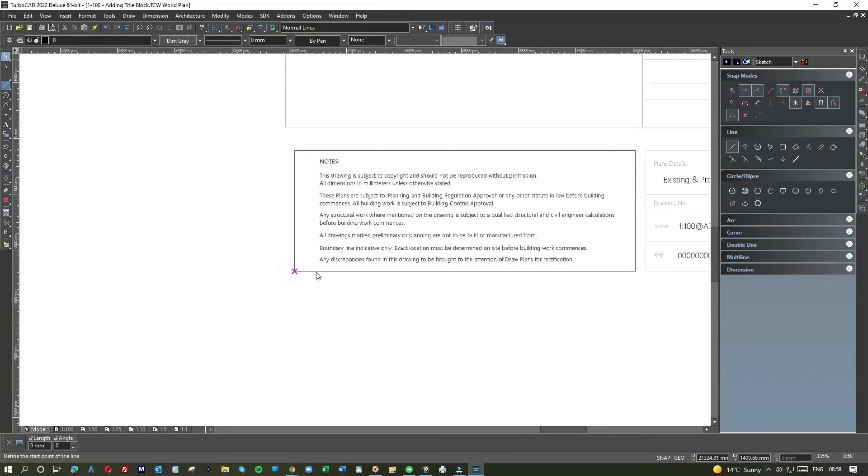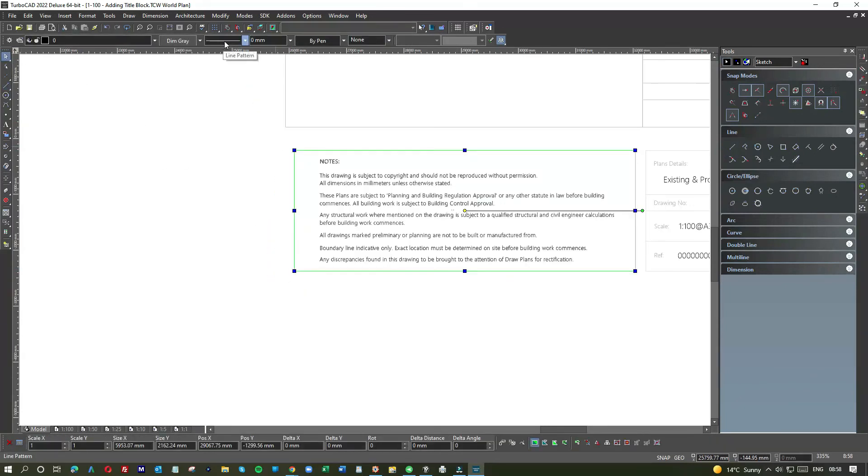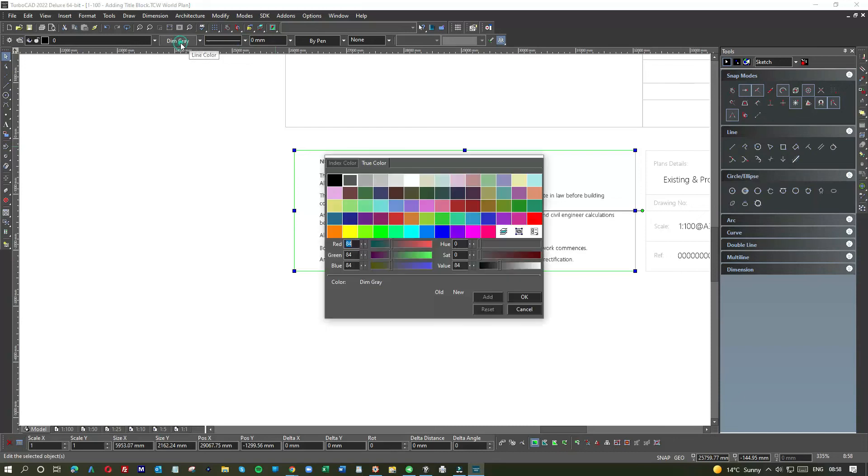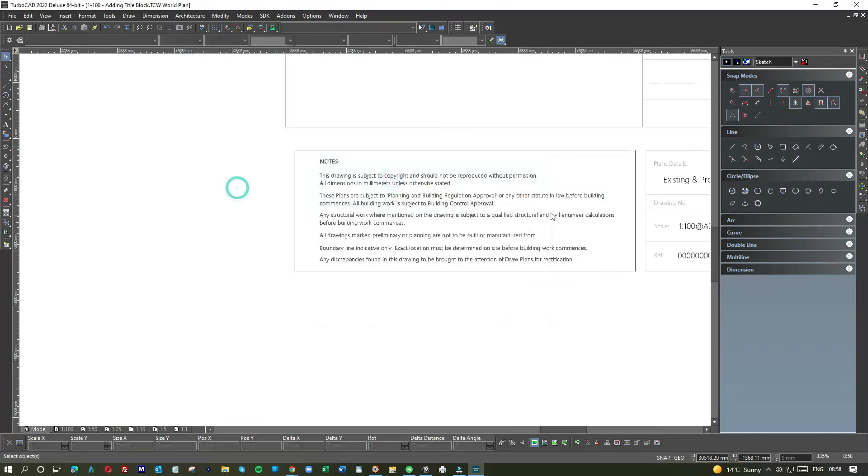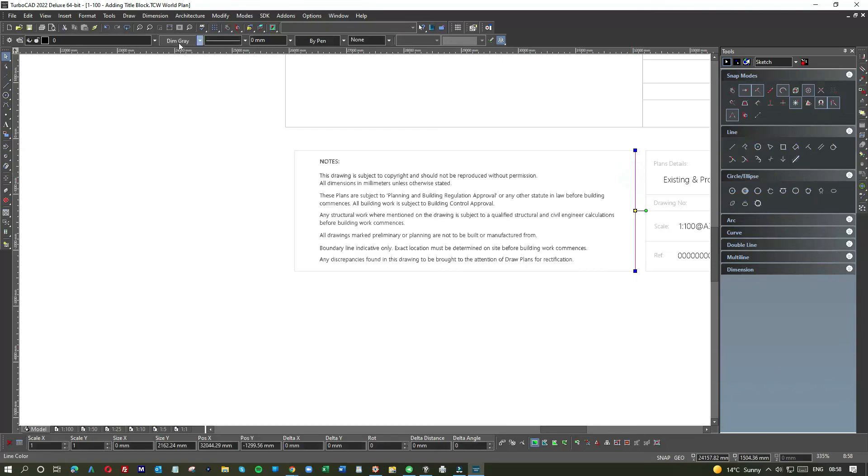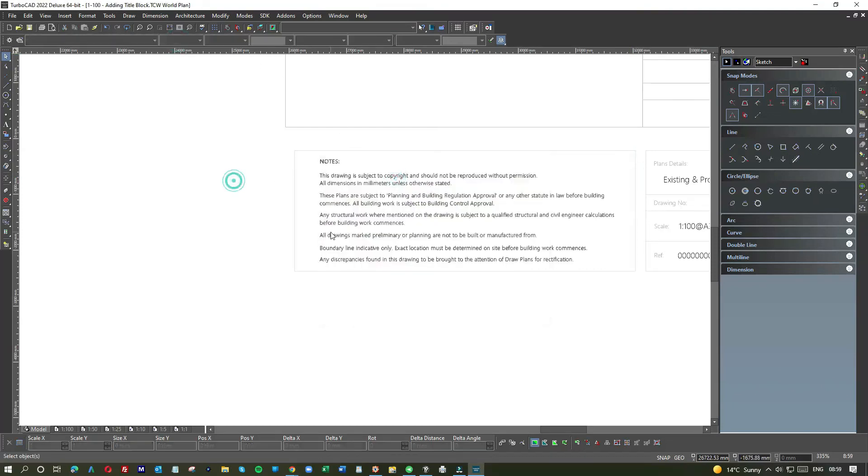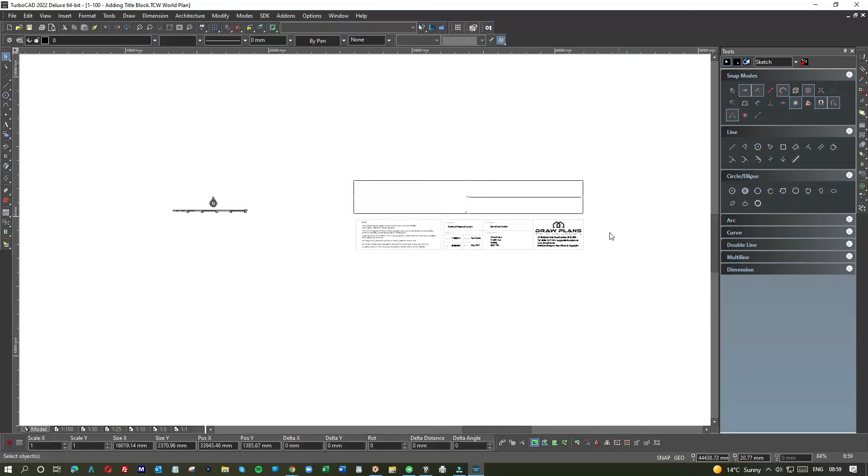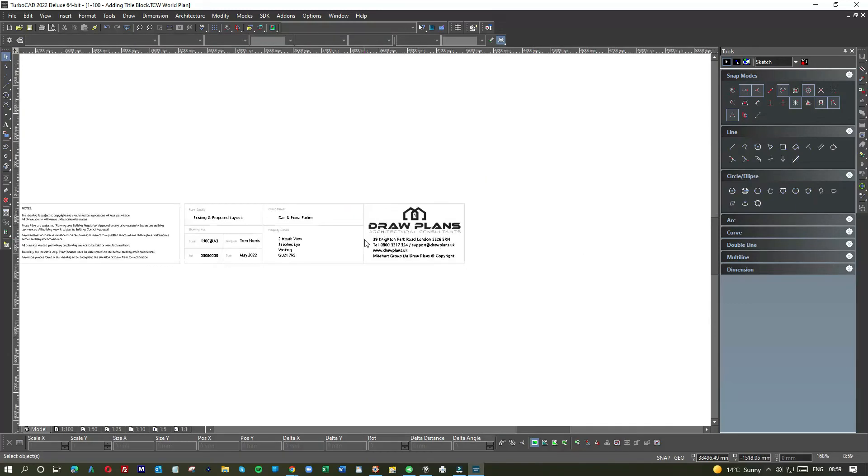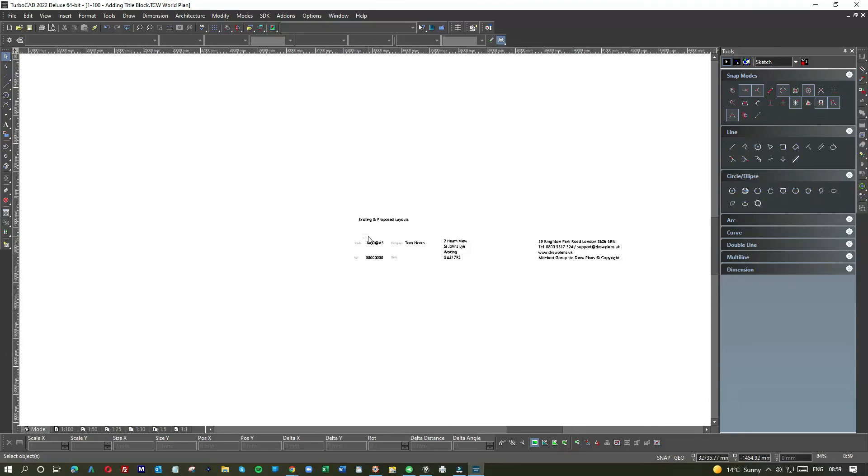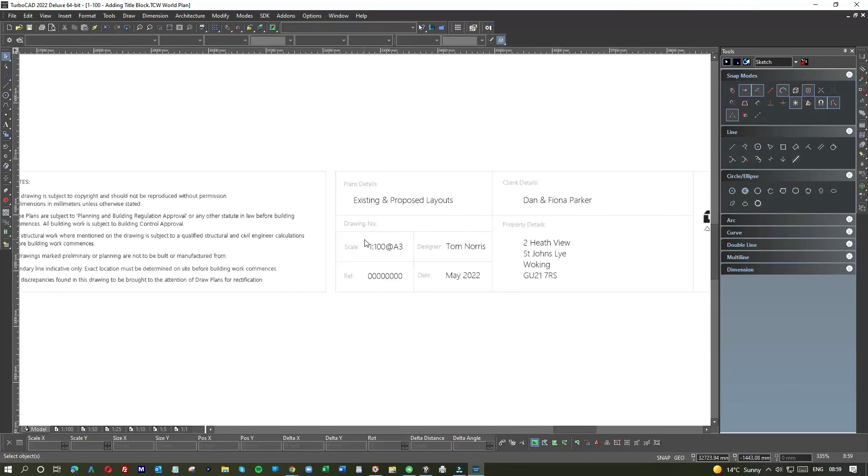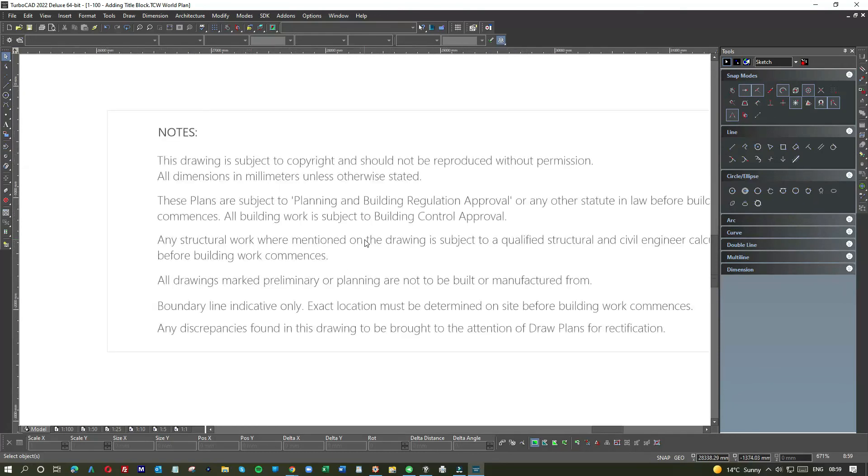And they've ignored that little statement that says here, any work, all building work subject to building control approval, and that's our get out of jail free card. Now what I want to do is reduce the size of this font. So it's 195, let's do 160. Getting smaller. Let's do 140.